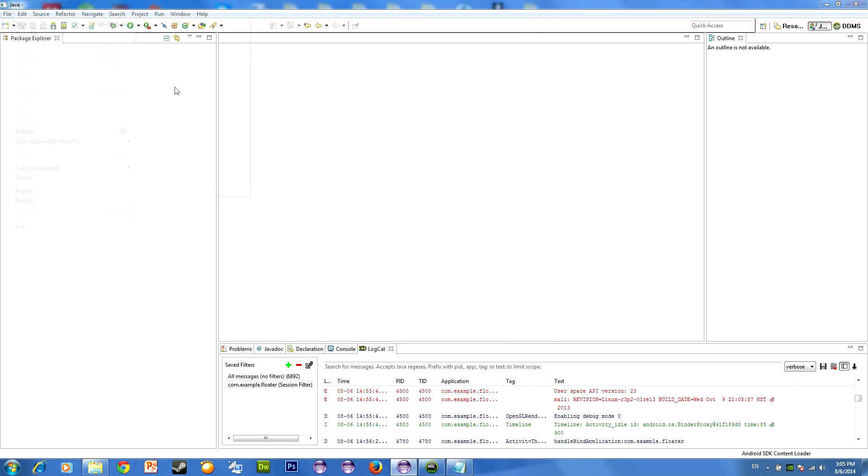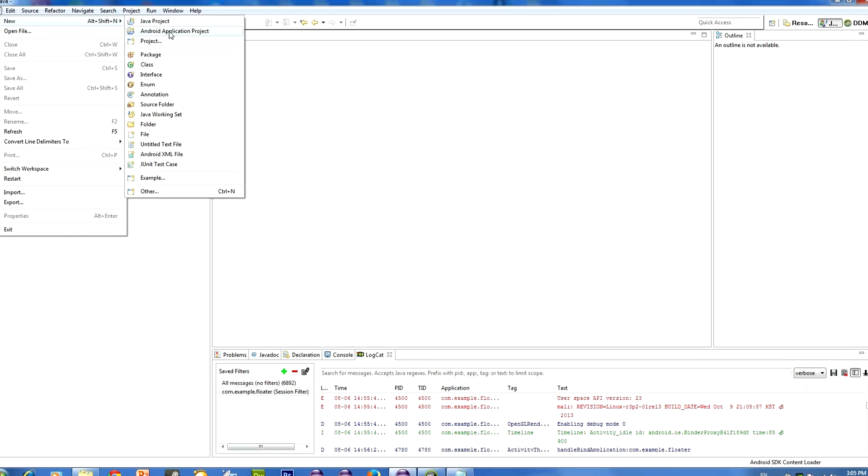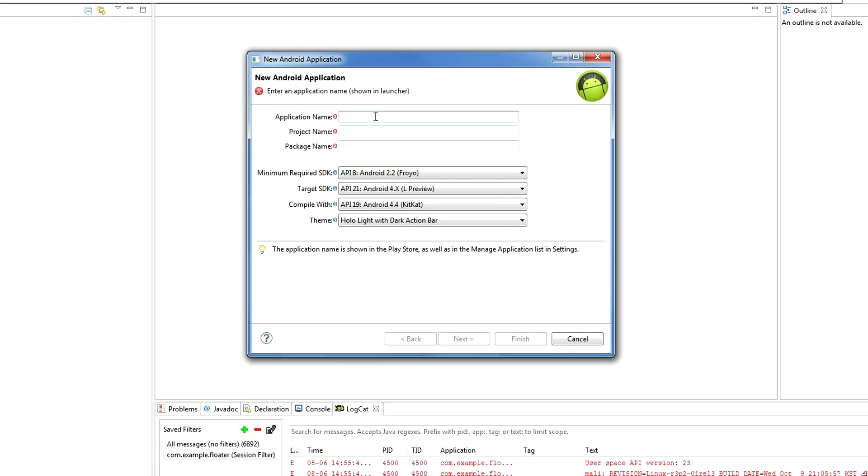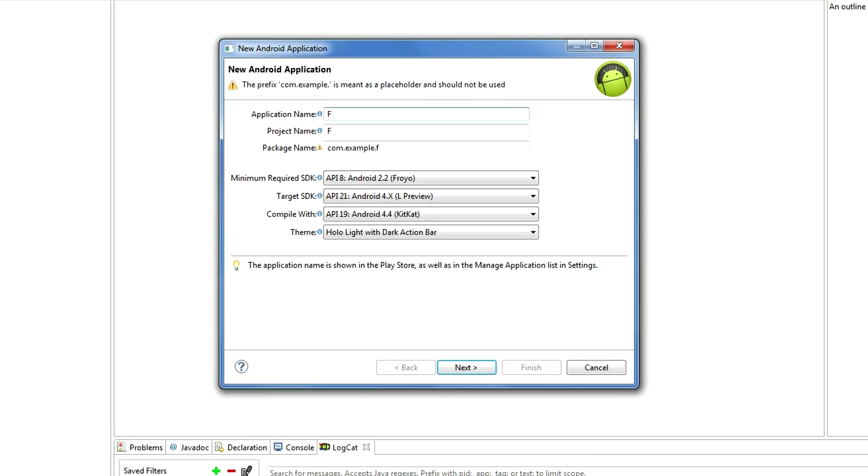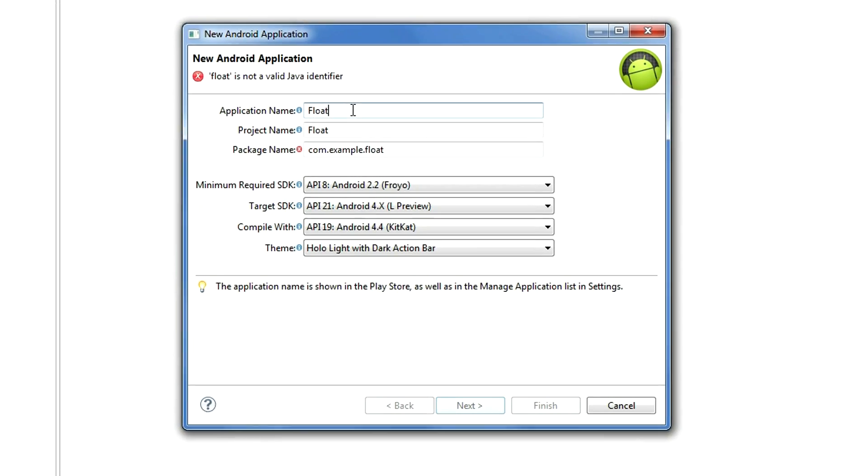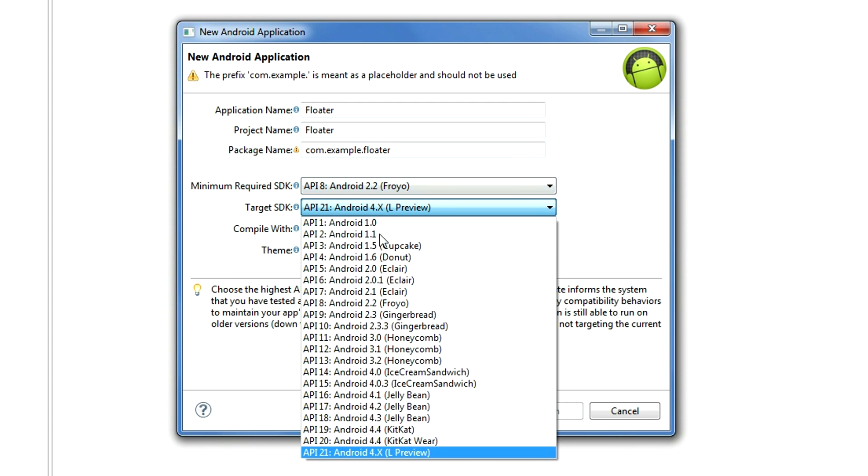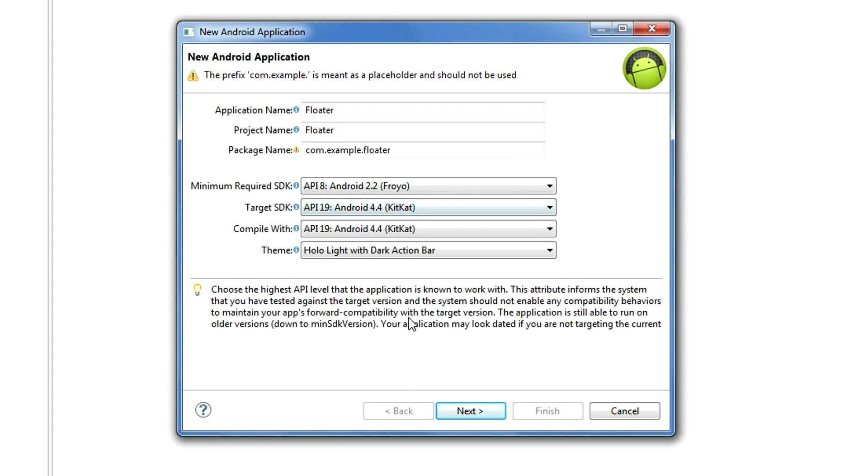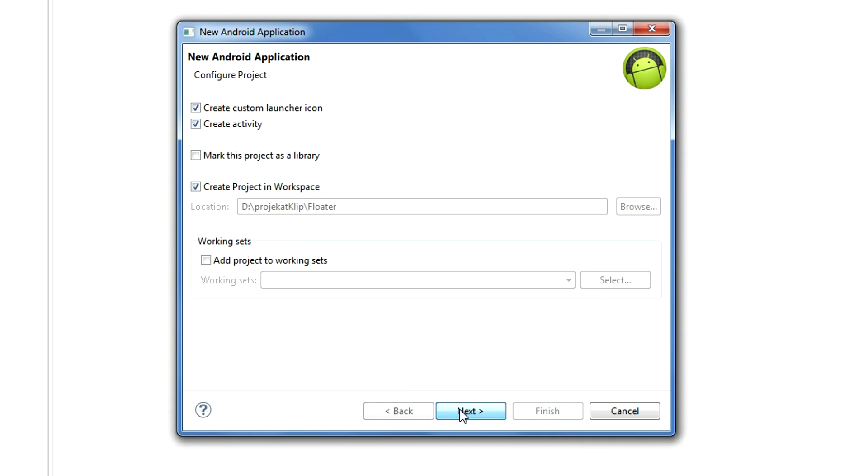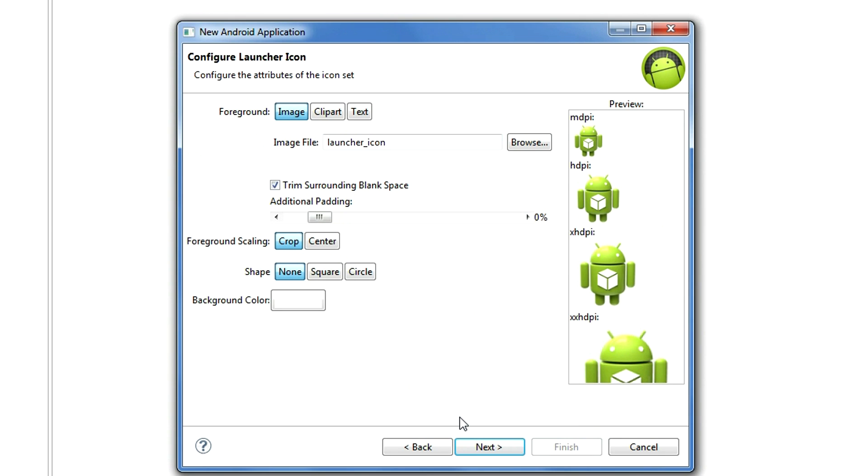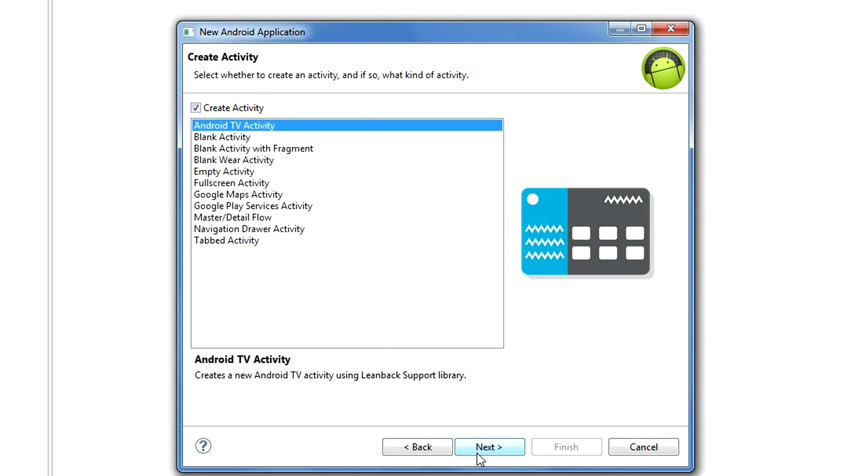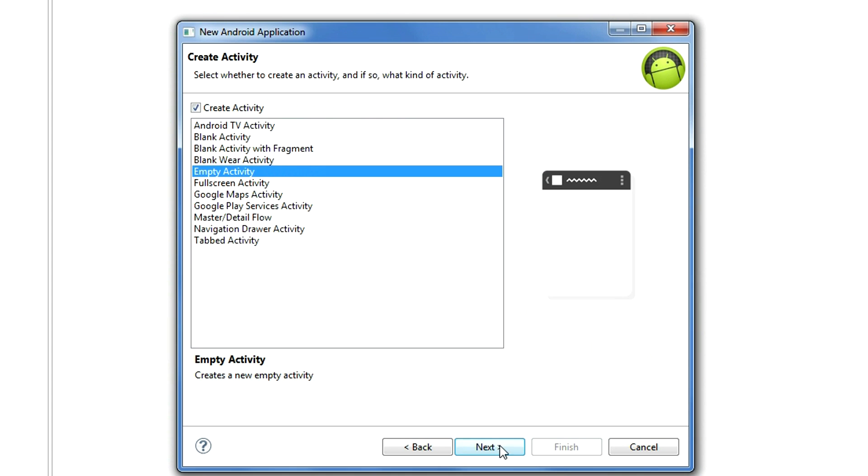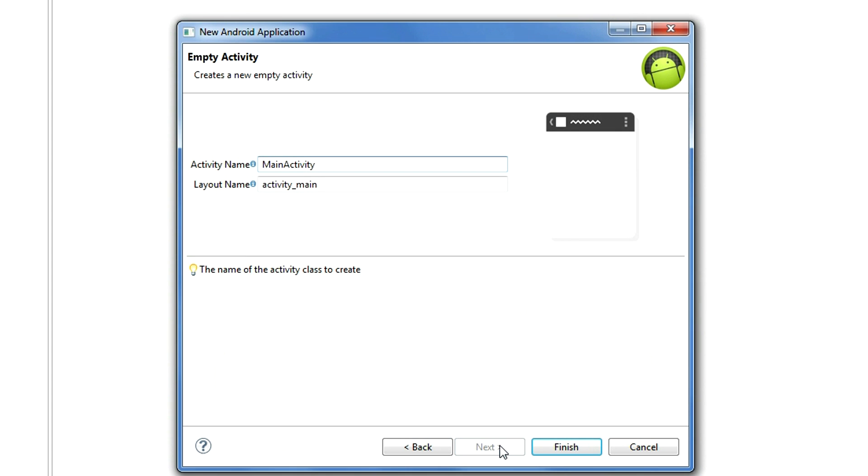Let's start by creating a new project. Let's name it, for example, Float. Choose the targeted SDK. Next, next, next. Create a new empty activity.